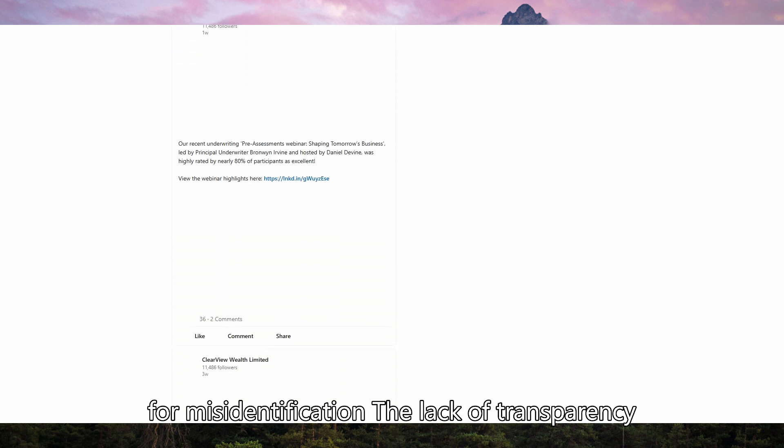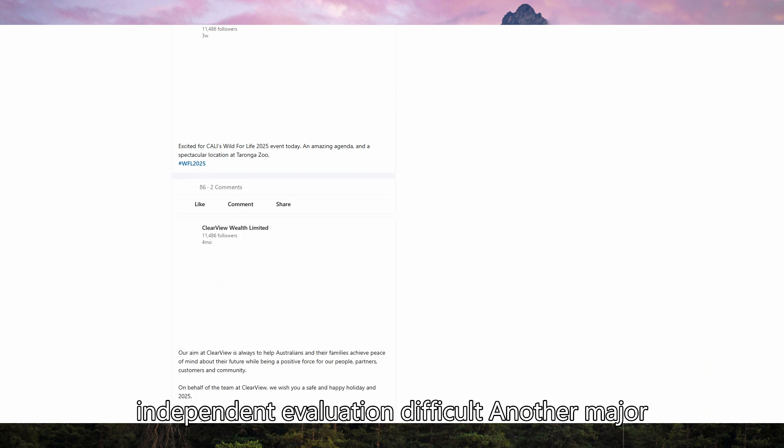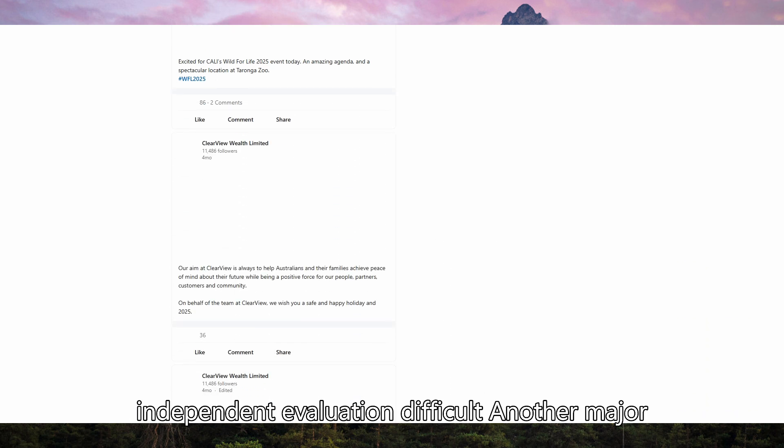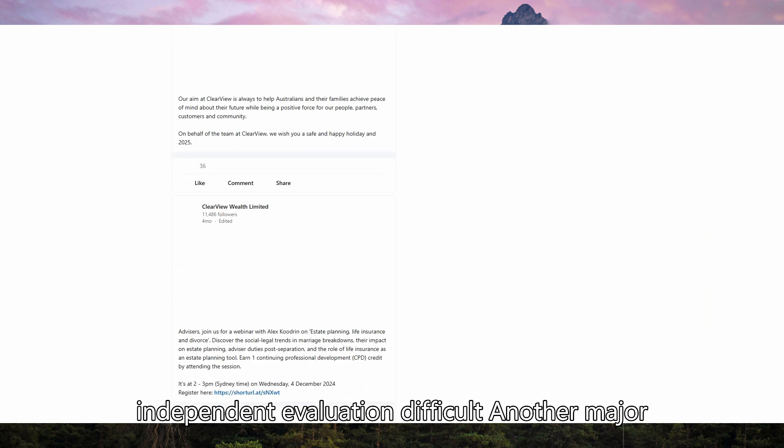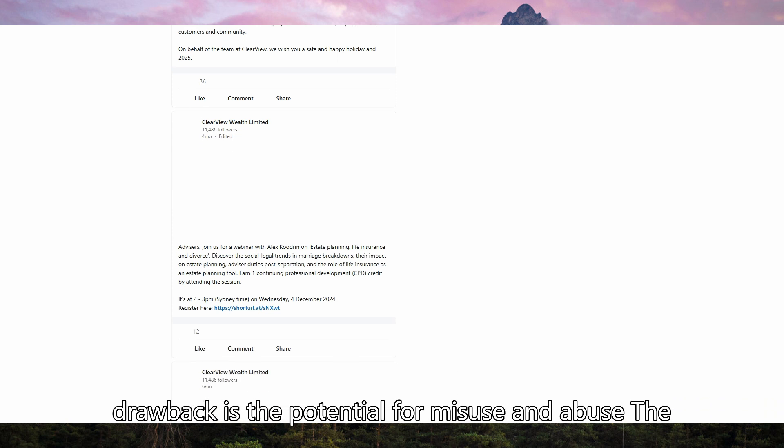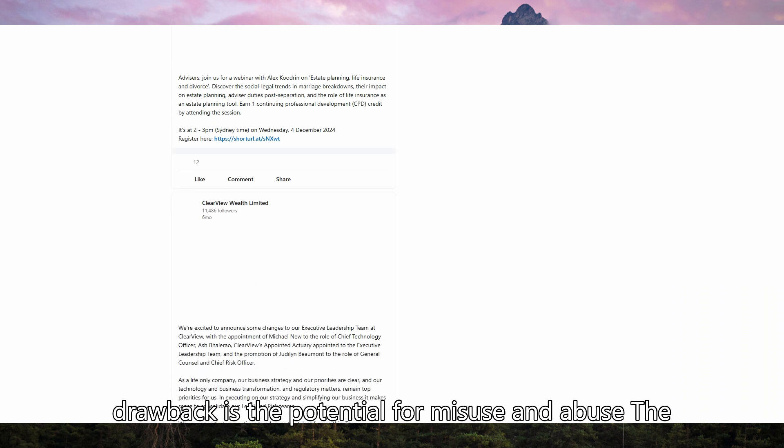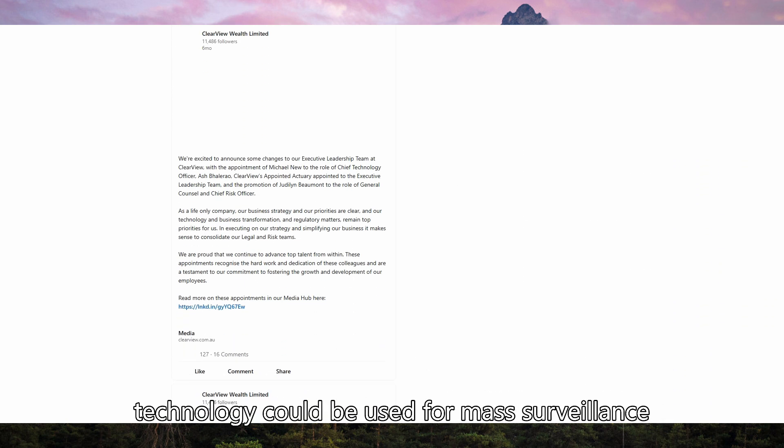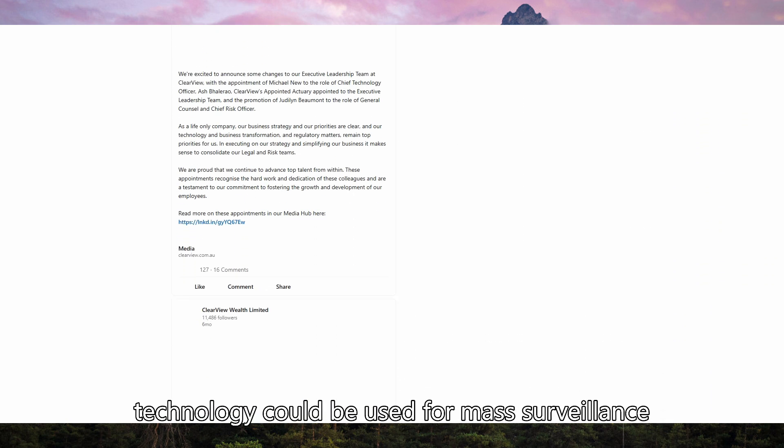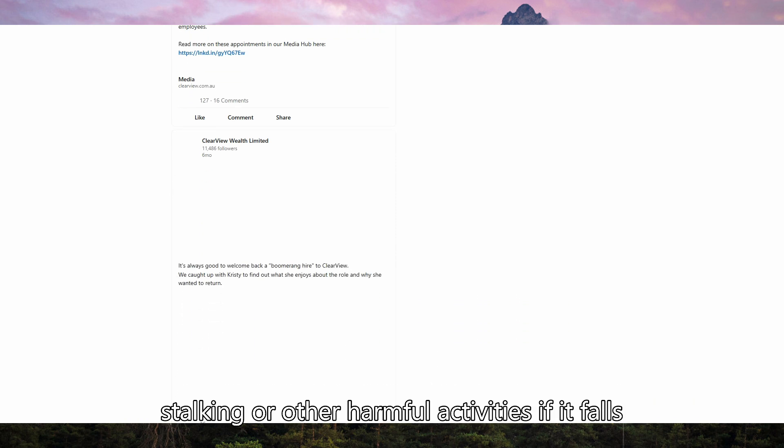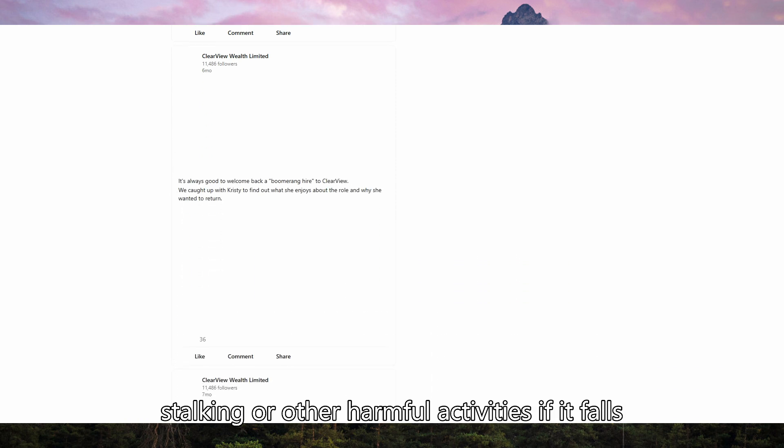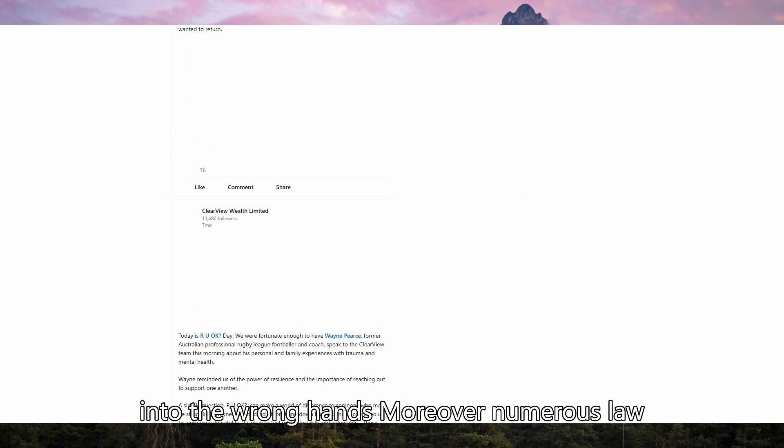The lack of transparency regarding the algorithm and data sources makes independent evaluation difficult. Another major drawback is the potential for misuse and abuse. The technology could be used for mass surveillance, stalking, or other harmful activities if it falls into the wrong hands.